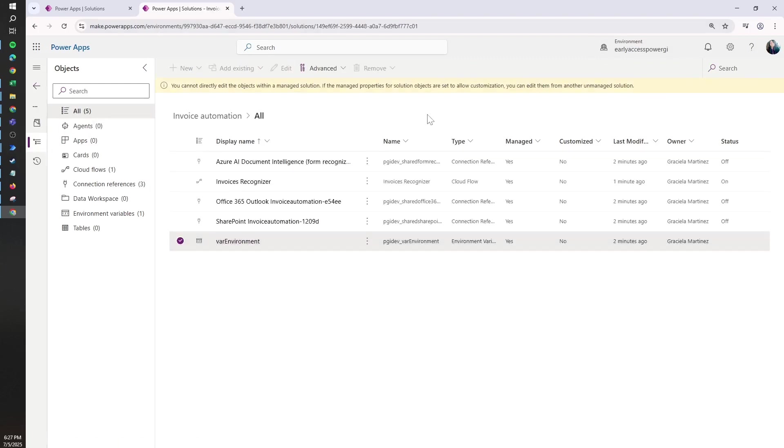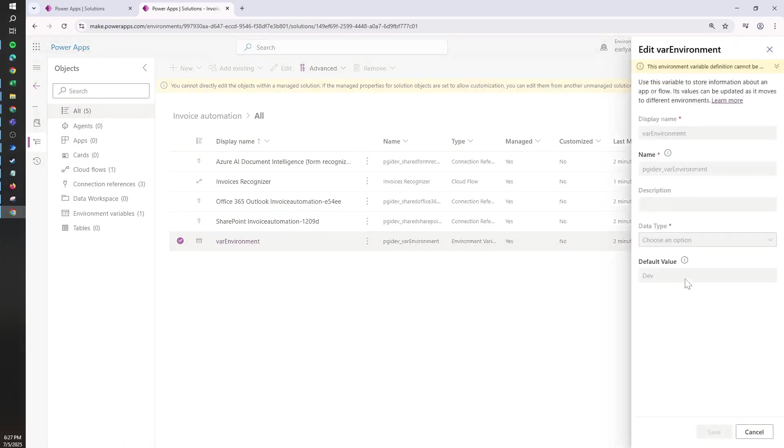Now let's suppose that I want to update it. If I open the solution under the Manage tab, it will tell me that we cannot edit anything. Even if I click on it, it doesn't let me update the default value from dev to QA.